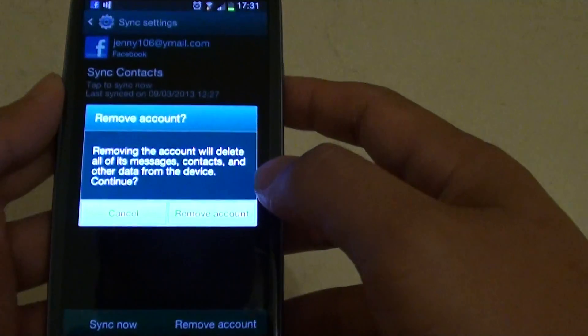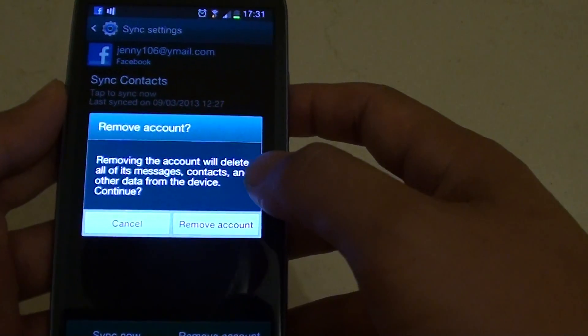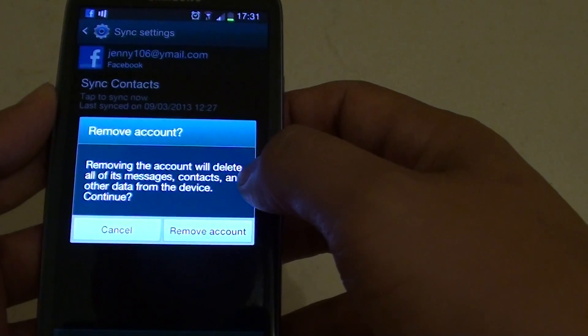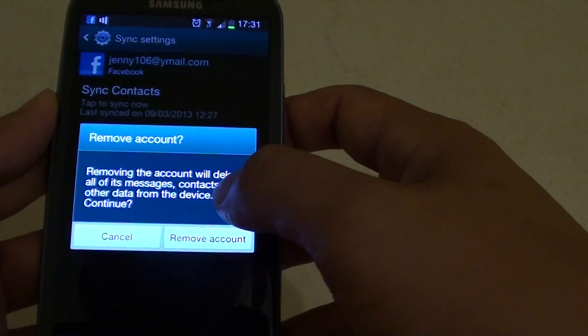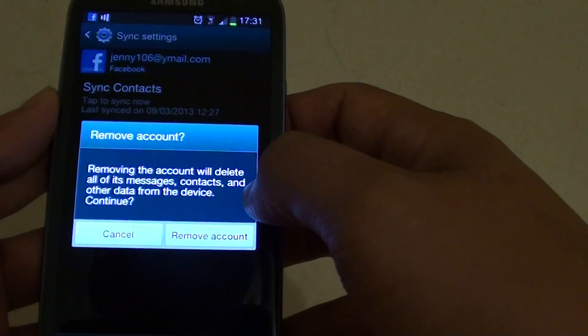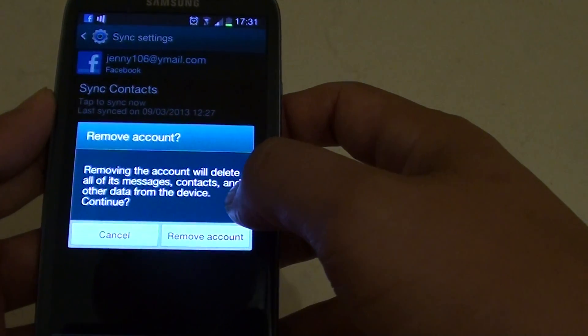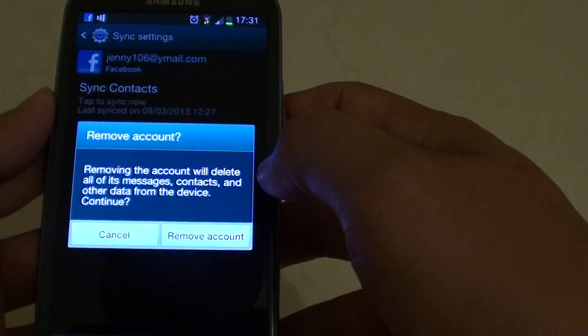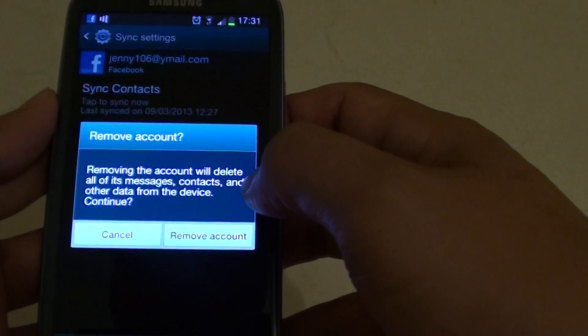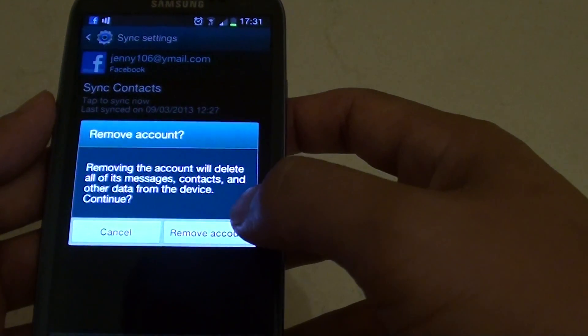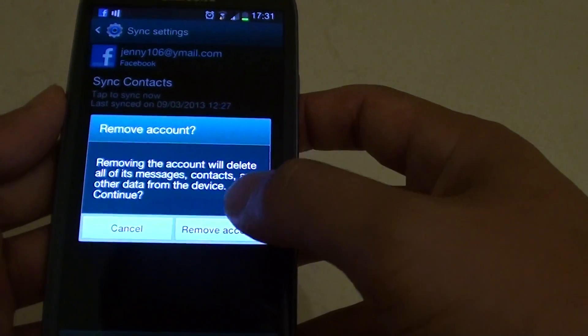So on the dialog box, it will say removing an account will delete all these messages, contacts and all the data from the device. Do you want to continue? If you're happy, just tap on remove account.